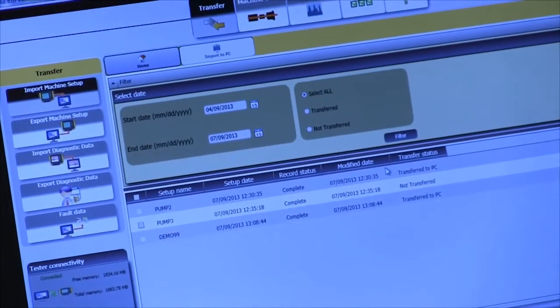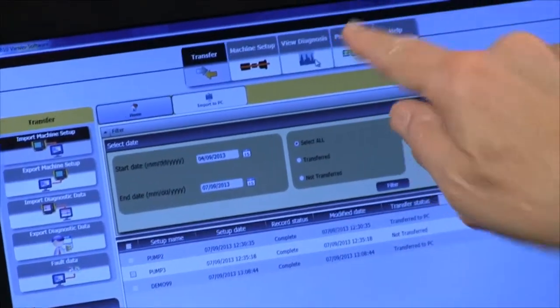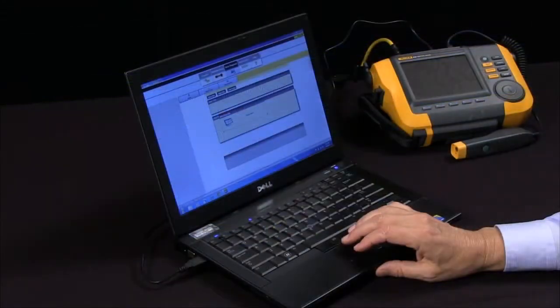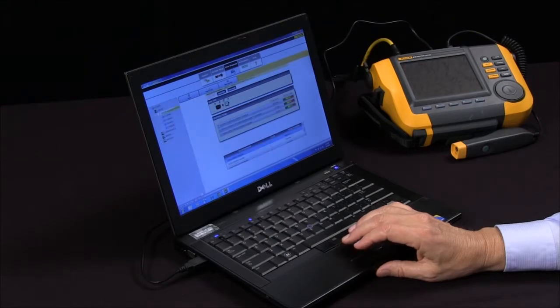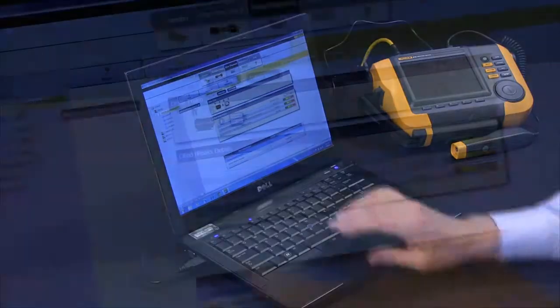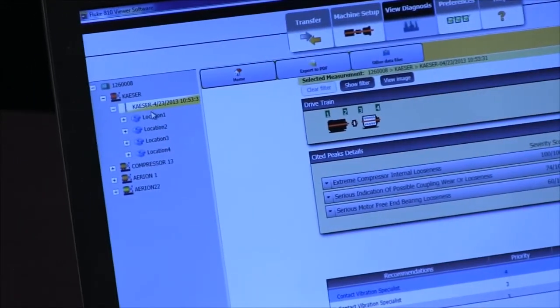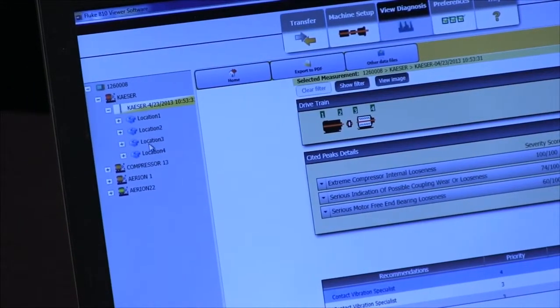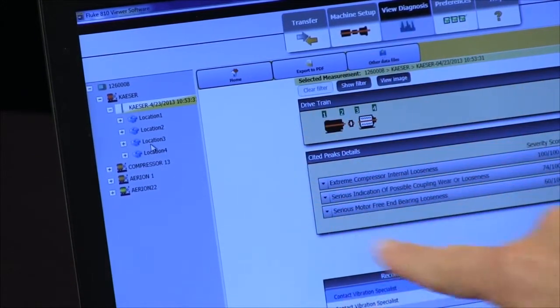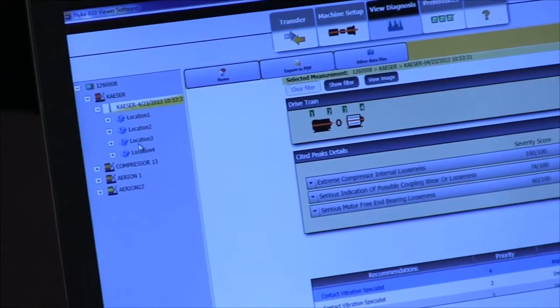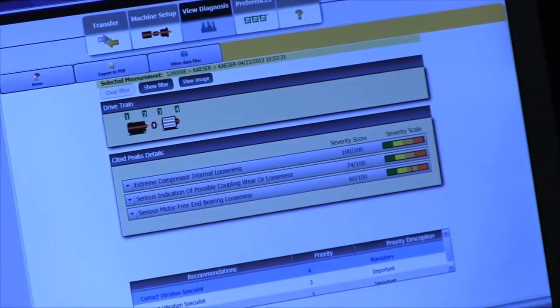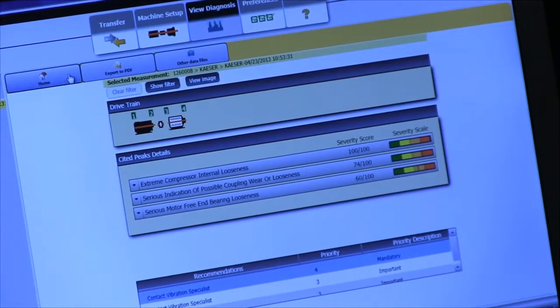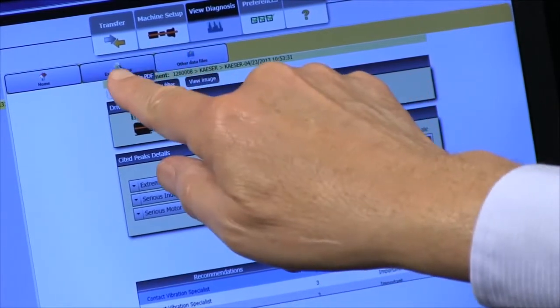Now I can go to my view diagnosis window and look at the data. Here's a typical test and you see over here on the left side the name of the test, the different locations, and in the middle of the screen we have the diagnosis and the severity scales. We can export that to a PDF or other data files.